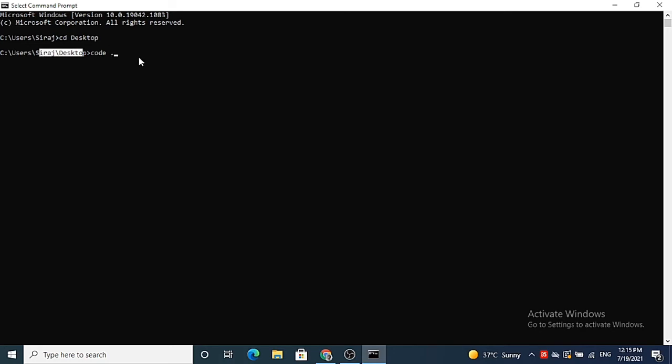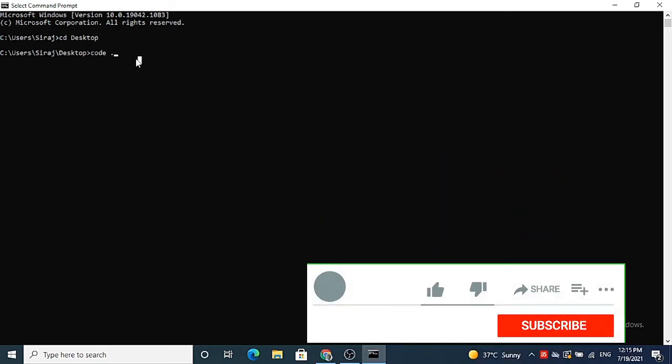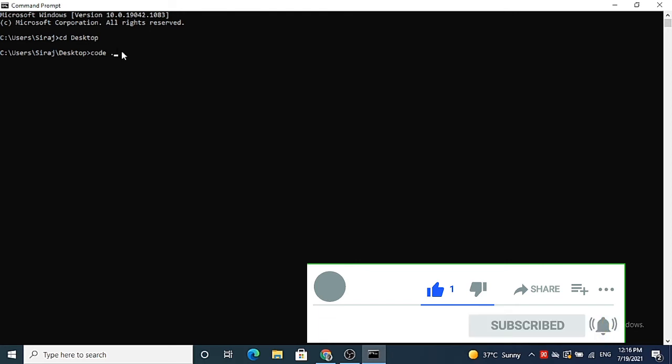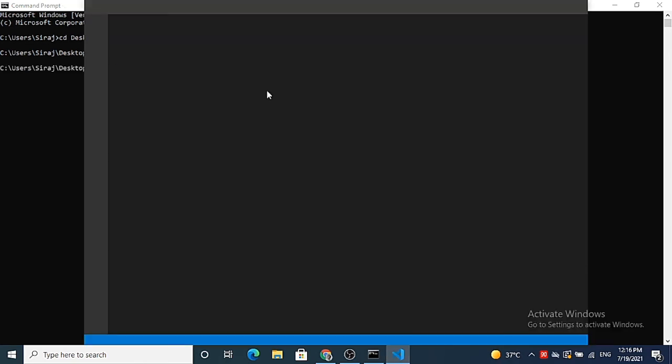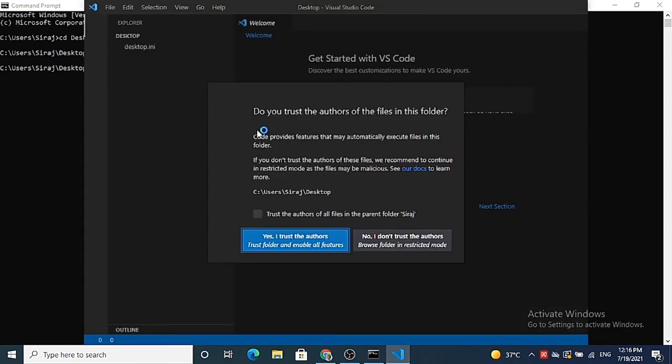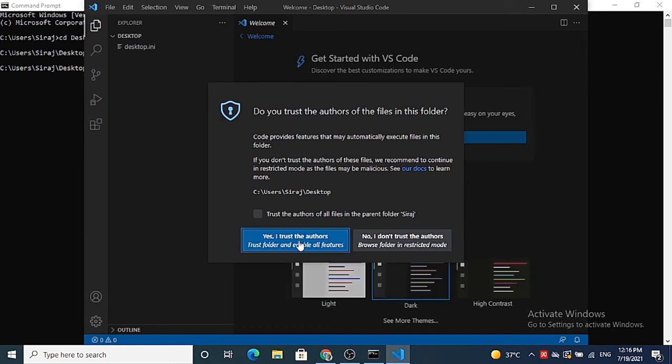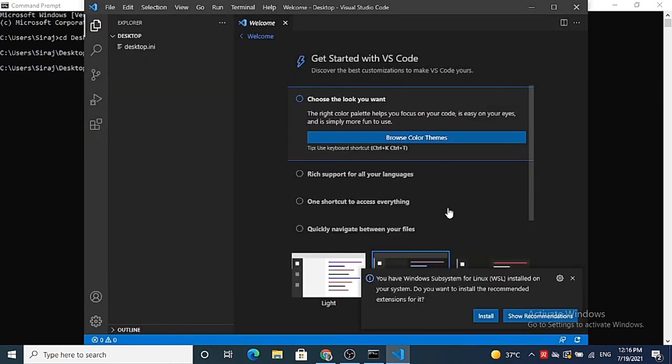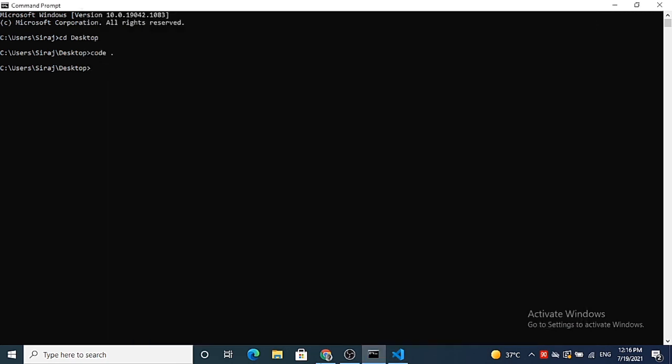So right now I want to open Visual Studio Code inside this directory, so just write code space dot and then press enter. And when you press enter here, it's going to open Visual Studio Code and you can see the folder which is opened here is the desktop folder.